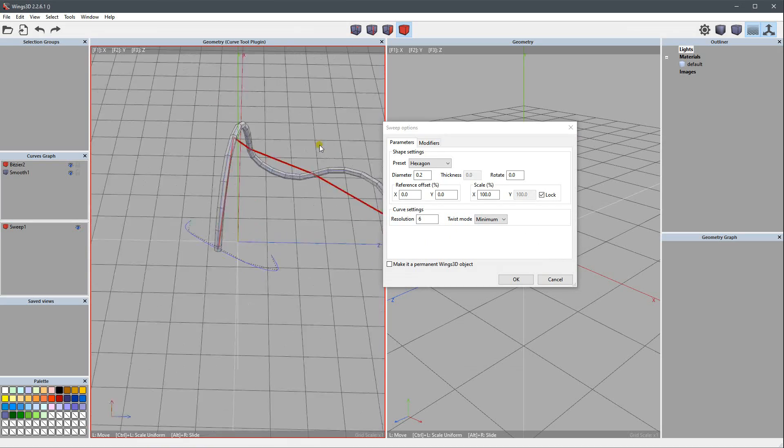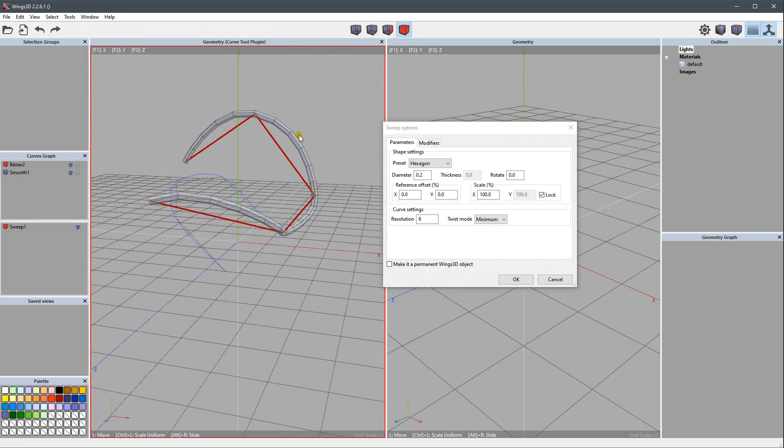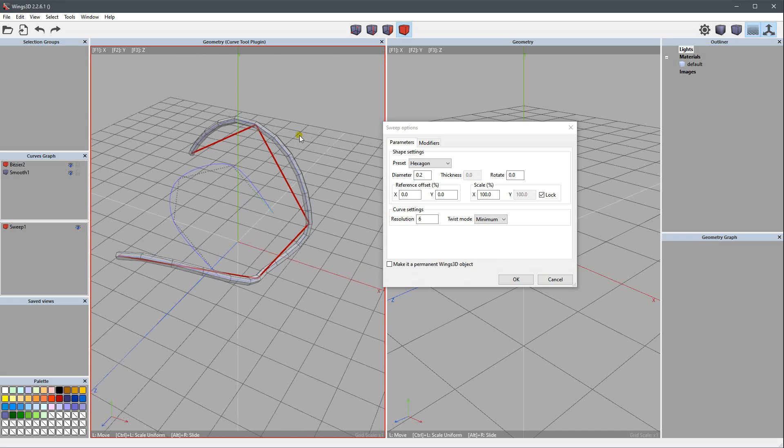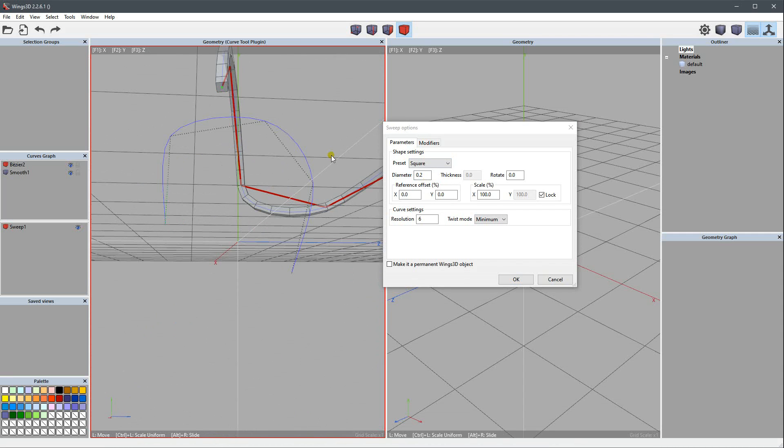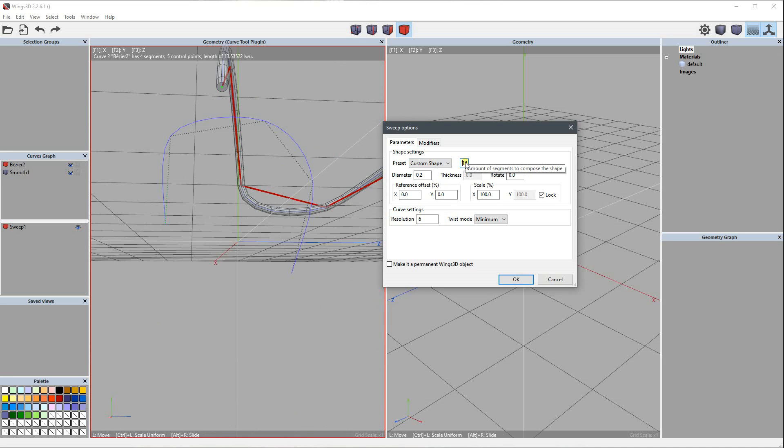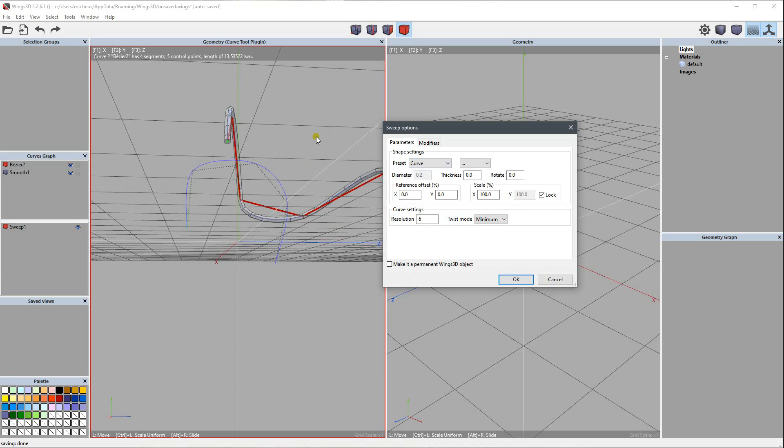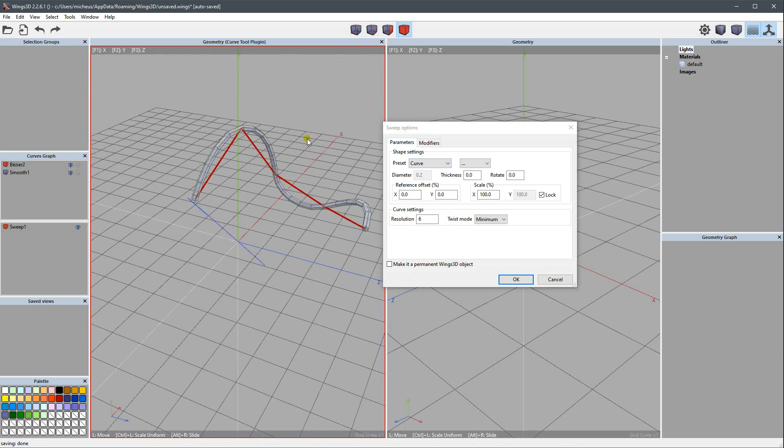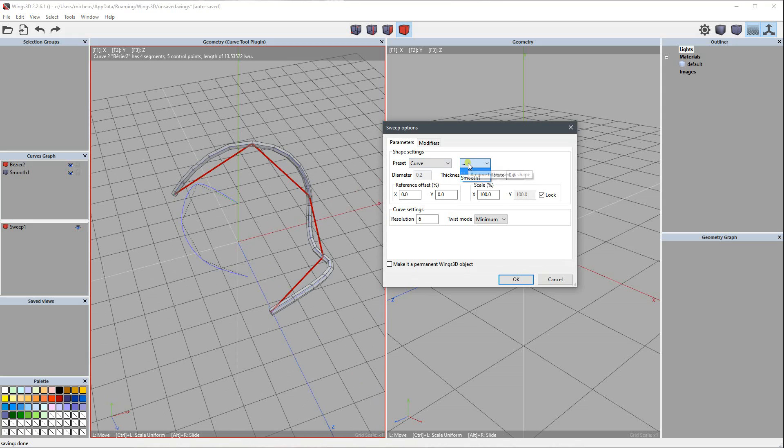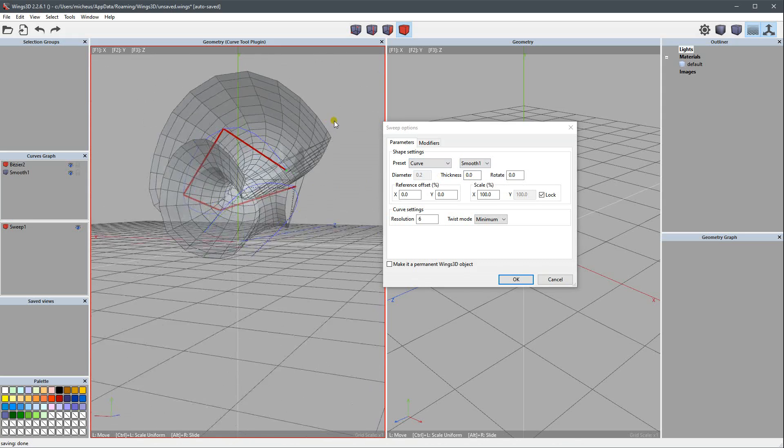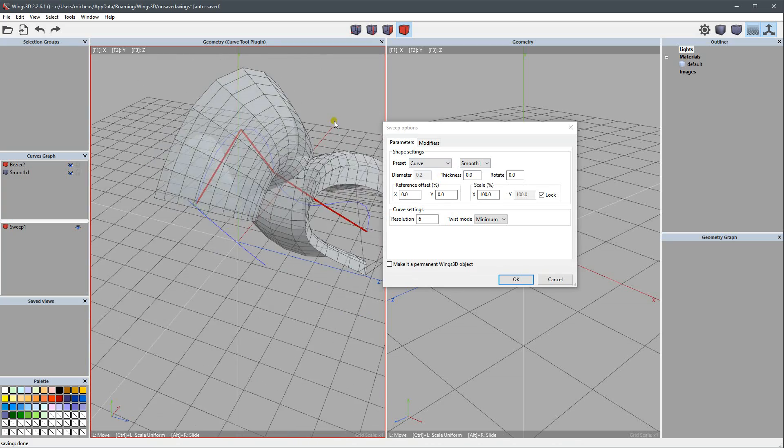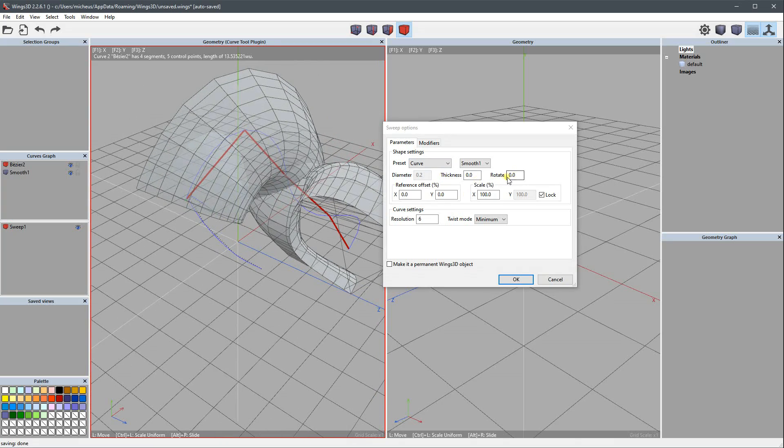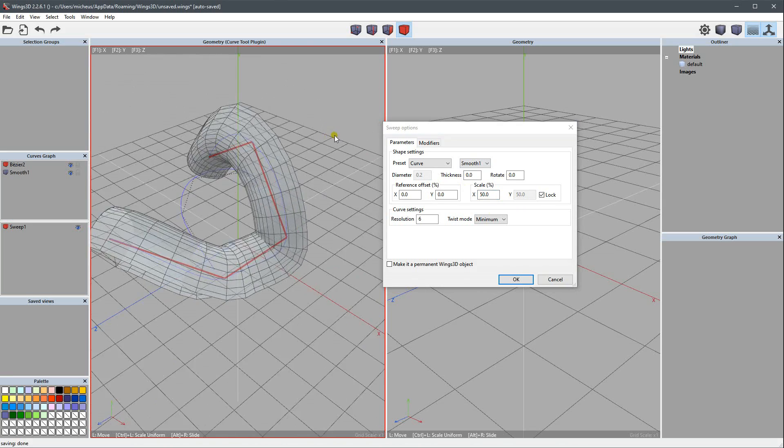We can change the shape, the section. We also can increase by customizing, so we can use a custom shape for that, or even use a curve. In this case, we can select for instance this one, and now we have a surface. We can scale it like this and choose the thickness.